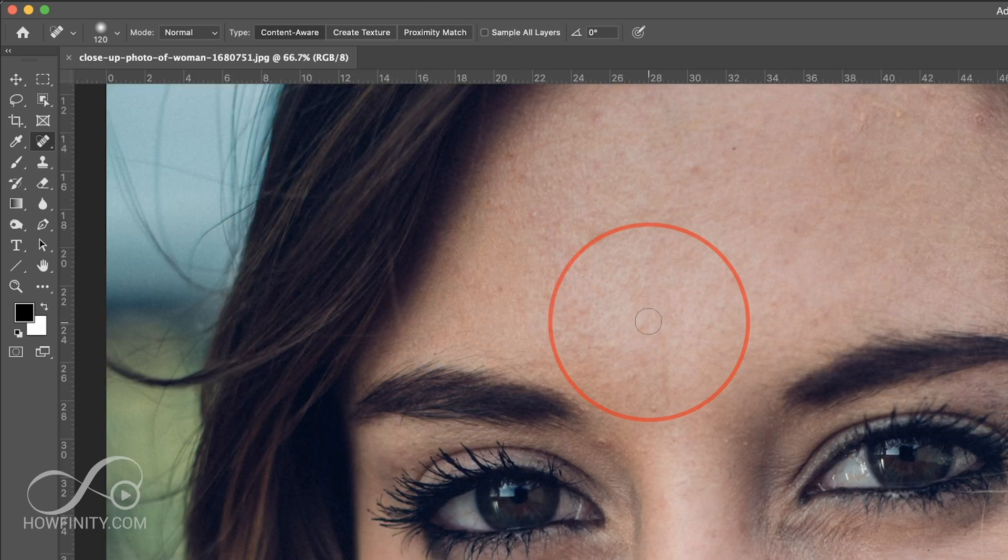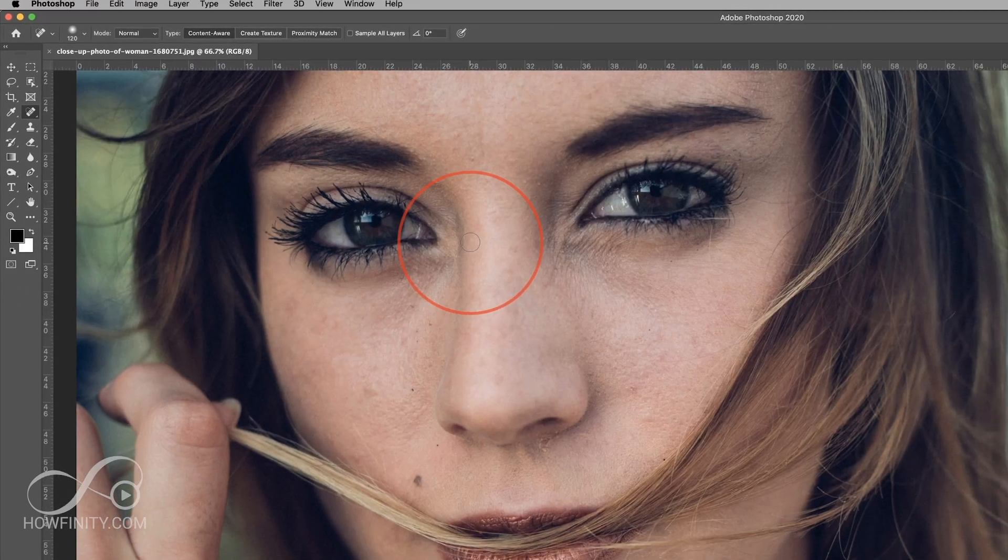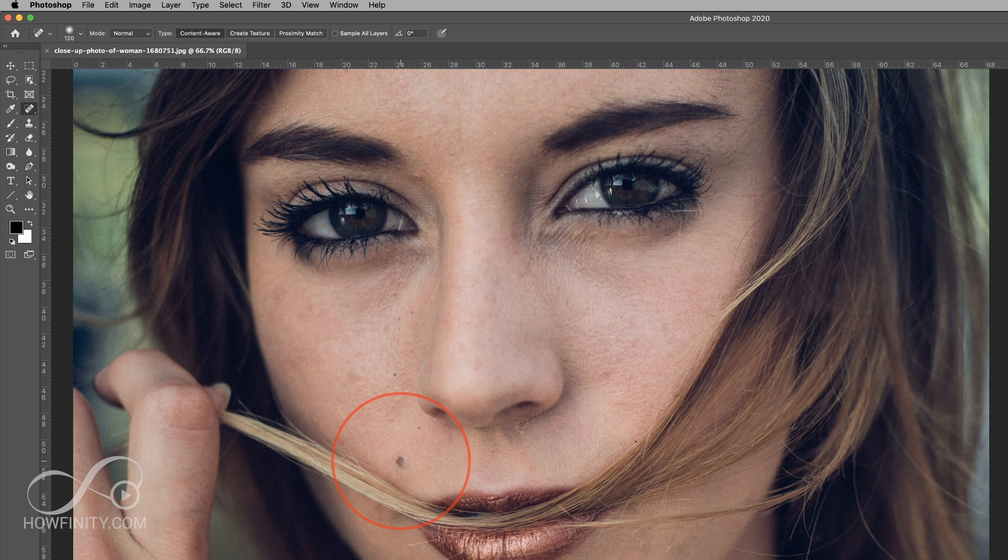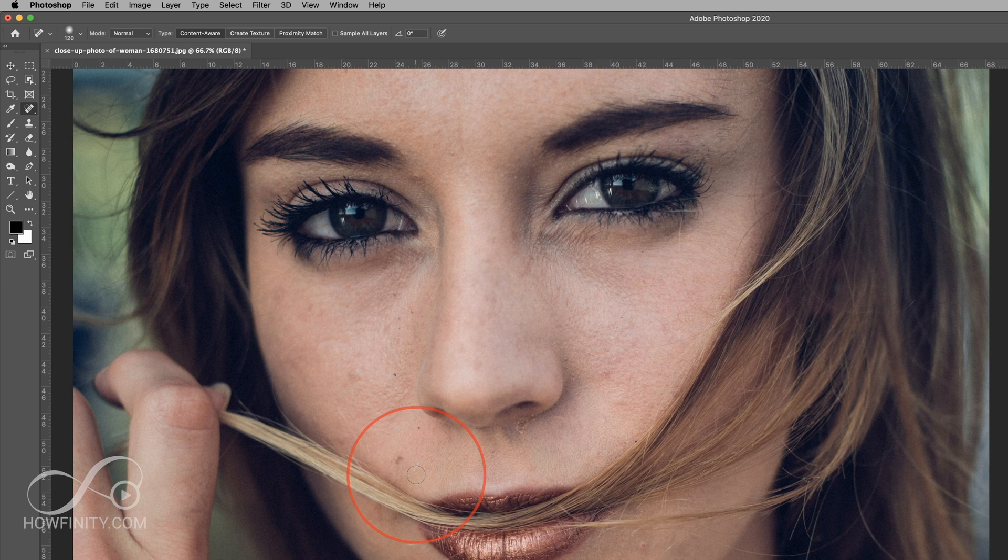So I could zoom in and let's say I wanted to remove a mole. You wouldn't typically want to remove moles, in my opinion, but it's up to you. But if you just click and drag here, just like that, it could remove a mole for you.